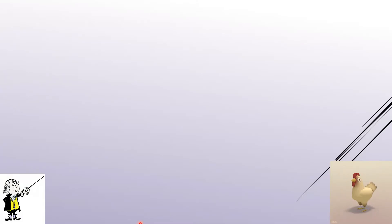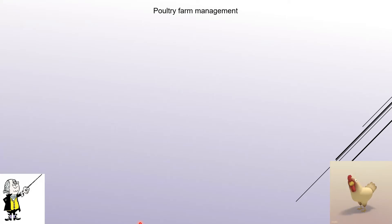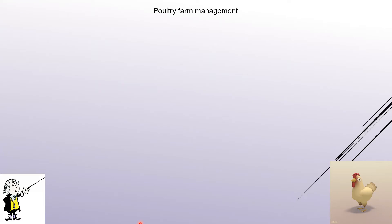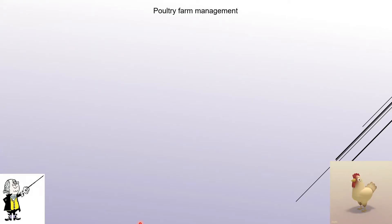Now before I proceed, I request you all to please be seated with your notebook and pen or pencil. Today we are going to deal with poultry farm management — what it is and what requirements are needed for it.